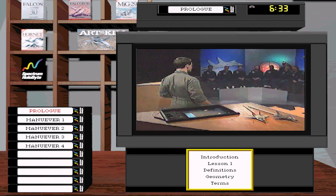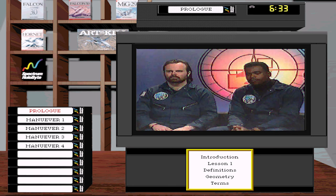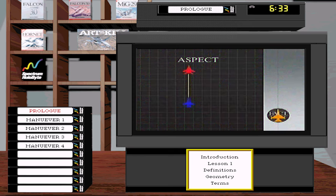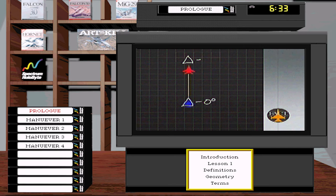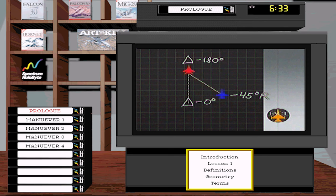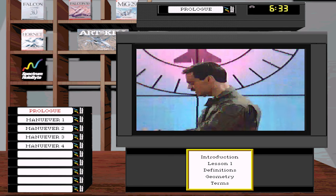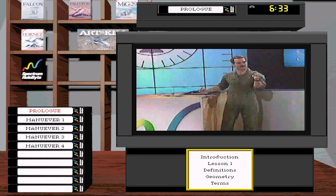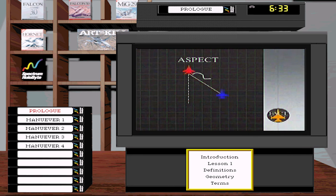The next term for positional geometry is aspect angle. Simply put, aspect angle is measured from the target's tail to your aircraft. Zero aspect means you're directly behind the tail. 180 degrees means you're on the nose. Out to the side would be 45 degrees right aspect. Aspect is independent of heading. If you know range and aspect, you know your displacement from the target.